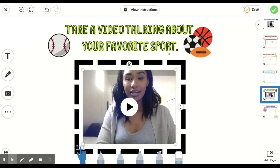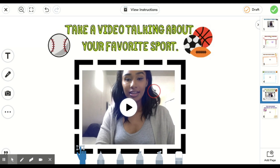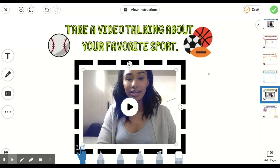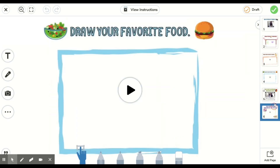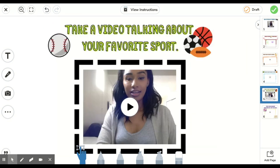It will go ahead and insert my video into the space, and I can drag it using the pointer tool down wherever I'd like it. When I'm completely done answering all of my different pages, I can go through and make sure it's how I like it, and click on the green check button to submit my work as always.